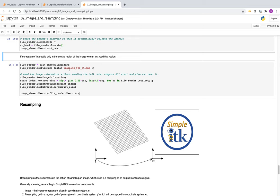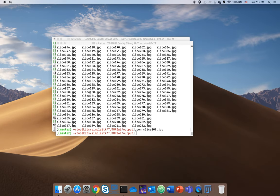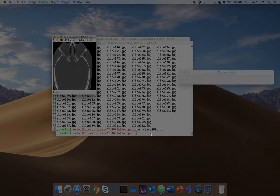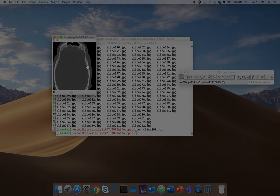For more fine-grained control, if you only need a sub-region of a large image, you can tell the reader to read only a certain region using a start index and extract size. This is much more memory efficient for very large images. Reading the same volume but only a sub-region from the center produces a cropped version of the image.